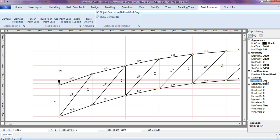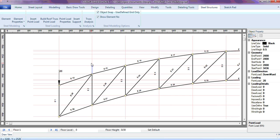If I want to insert another point load, as I said at the beginning, always make sure this is checked so that the point will actually touch an element node point. This is my second point load — let's assume it is 10 kilonewtons. I can put another point load.